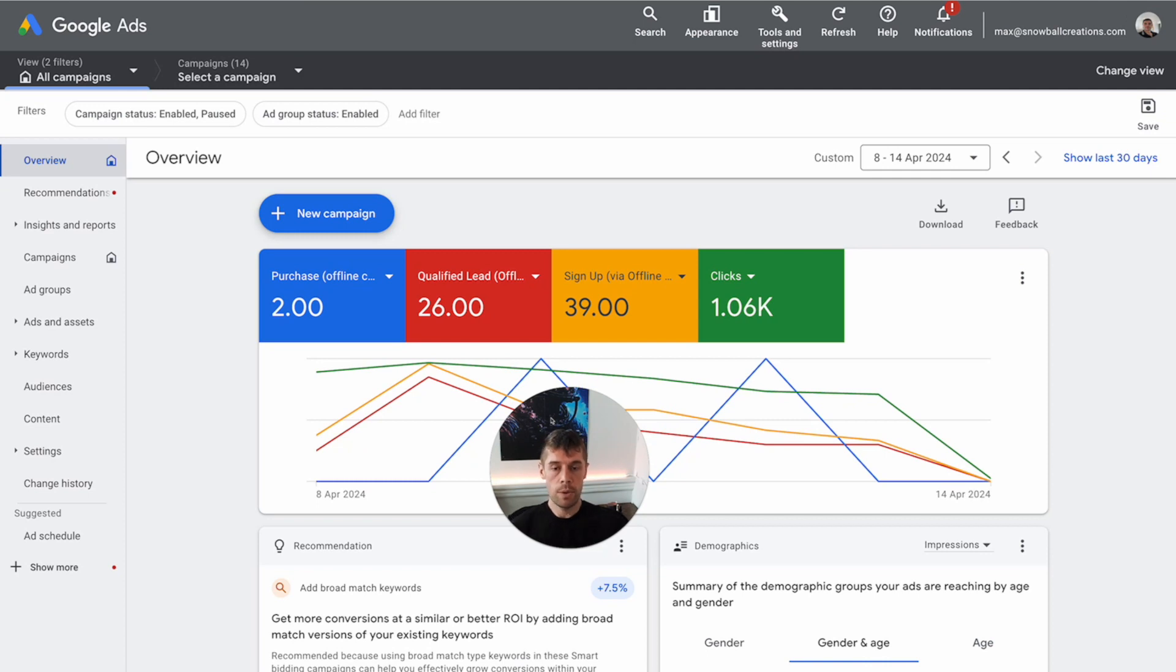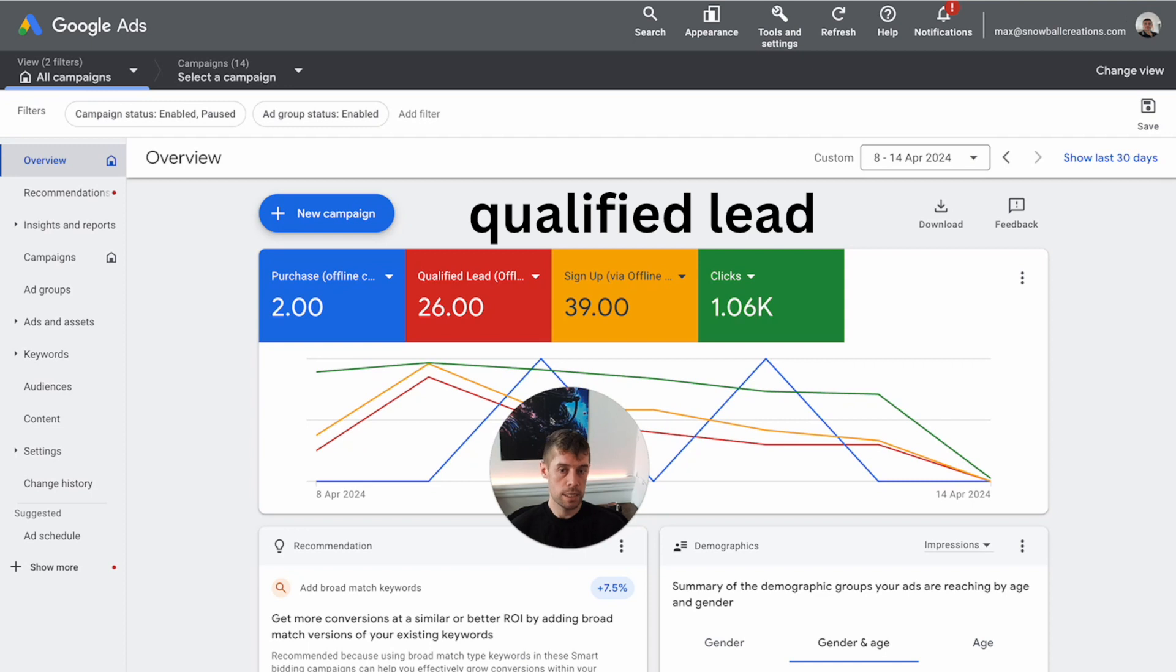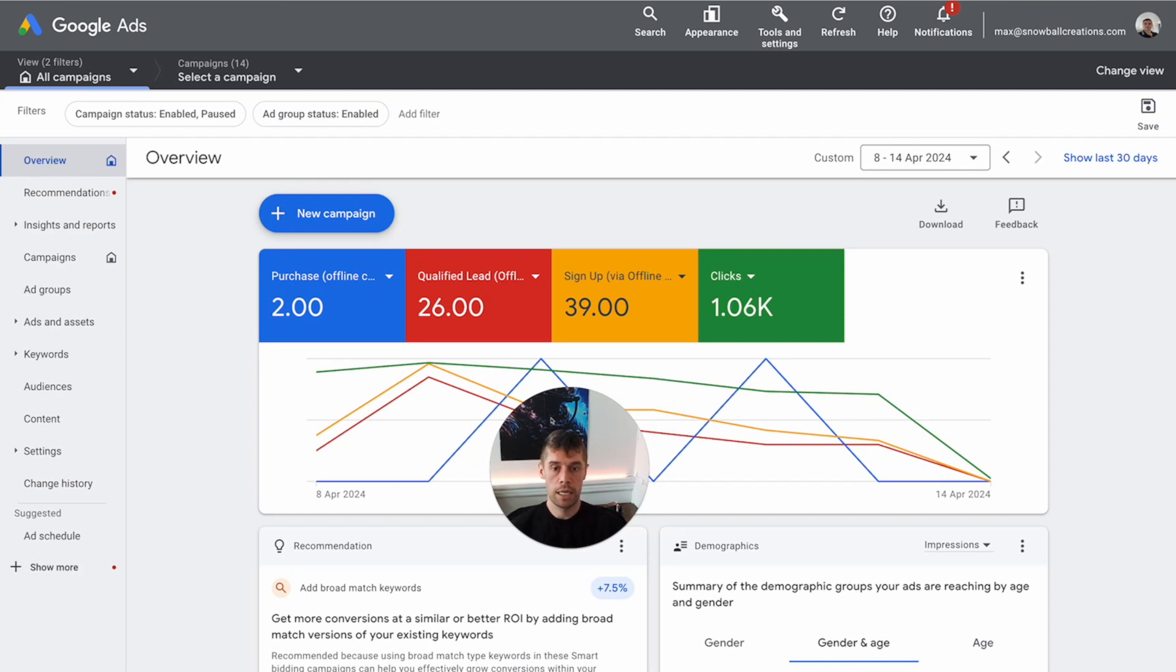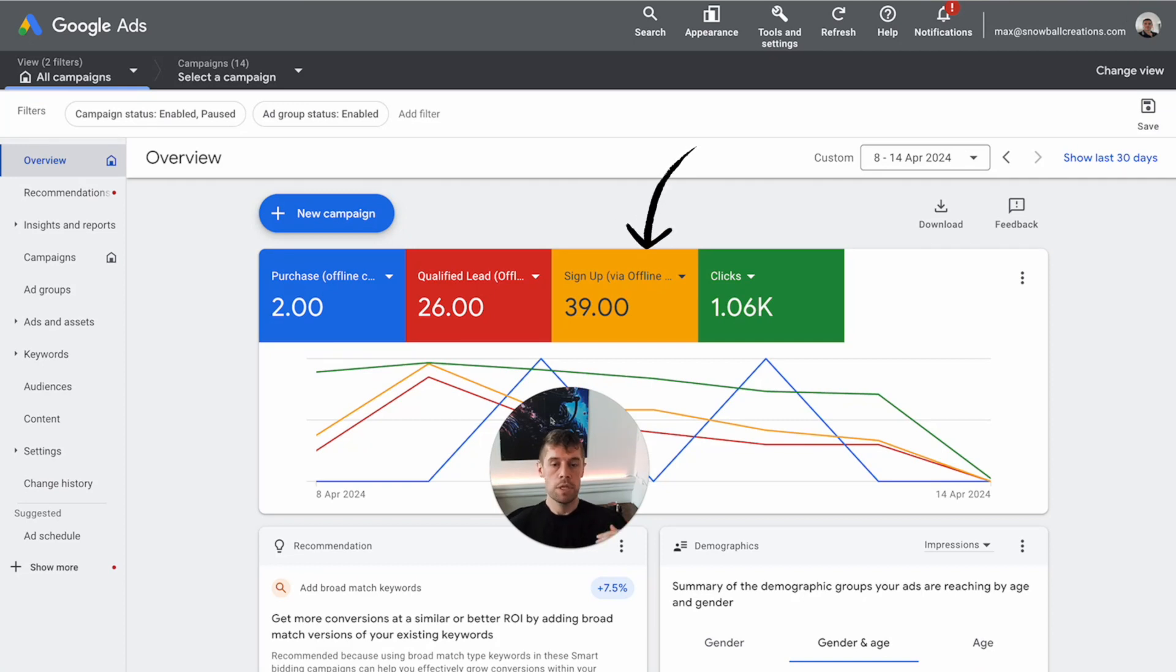As you can see in this example though, they also have qualified lead. This is an existing client of ours, by the way. I've just taken a very small data window and you don't know who it is, so it should be straightforward to look at as an easy example.